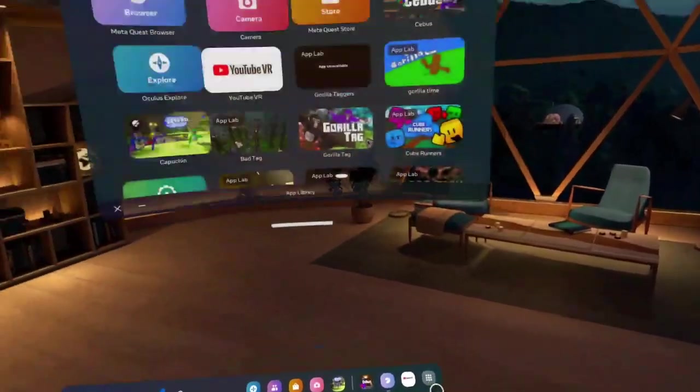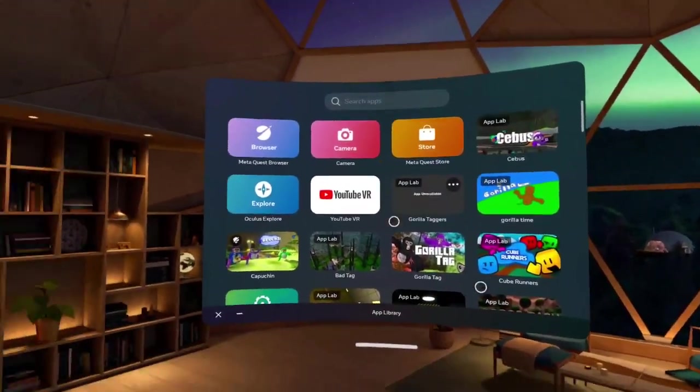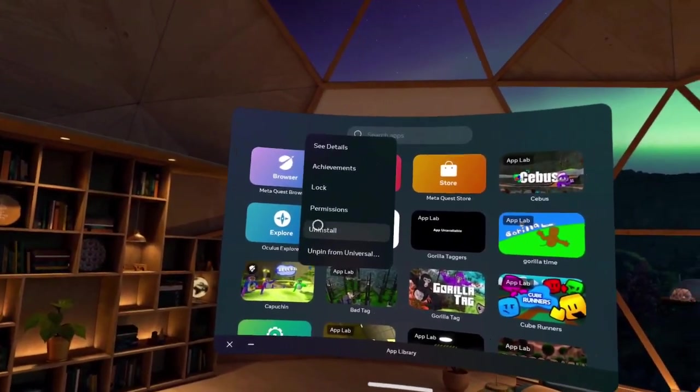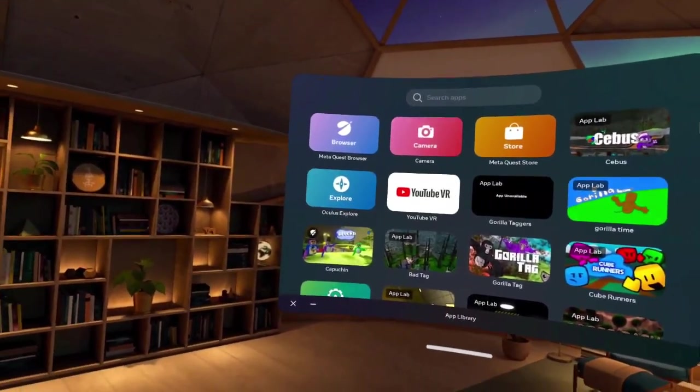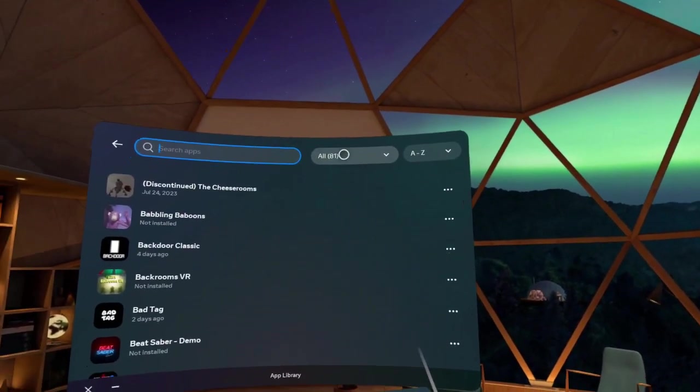First, if you already have the app, just delete it. Go over here, press uninstall, just delete it. Then you go to SideQuest.